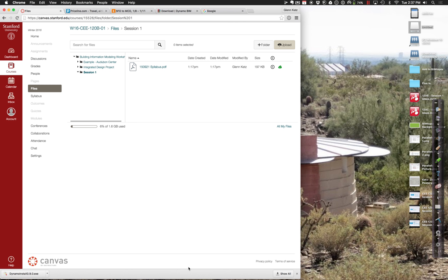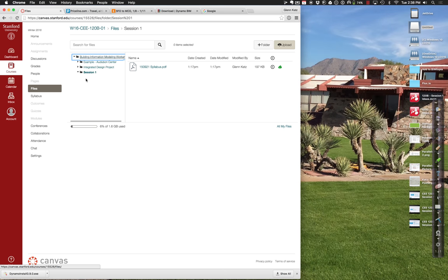We have files and discussion groups that will get tied to the Piazza system. When we set up our little one-on-one meetings, we invite you to reserve time on the calendar. What you'll find there today includes, under the Building Model Information Modeling Workshop, a folder for session one with an example of the old syllabus. You can download that if you want.